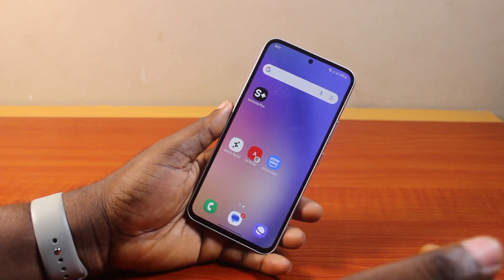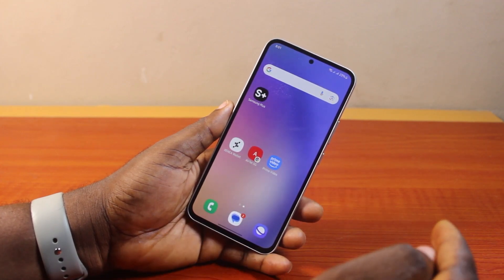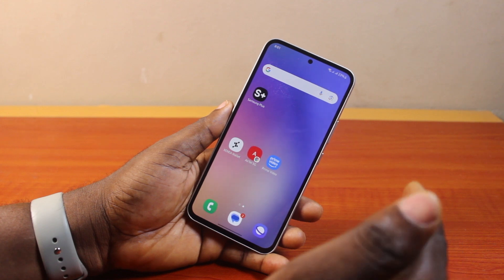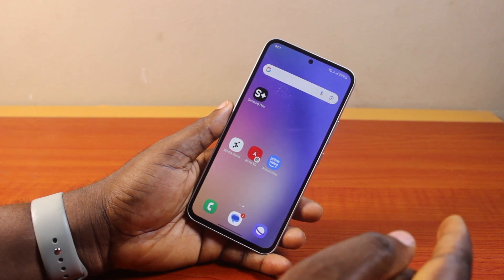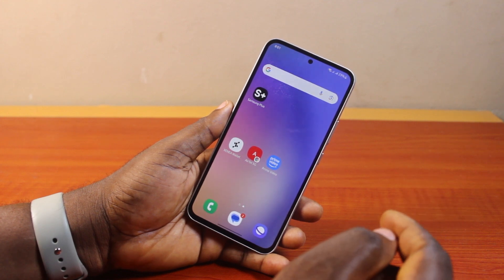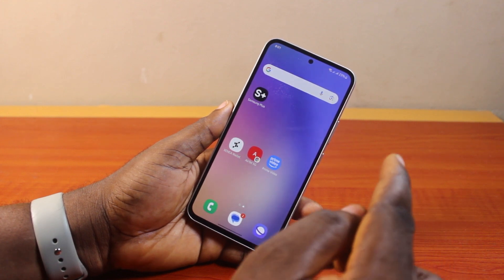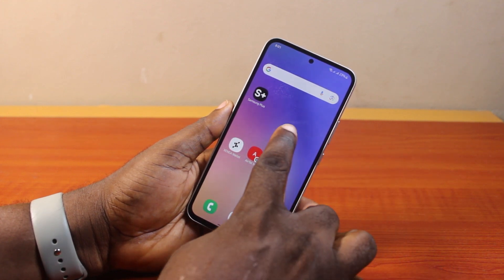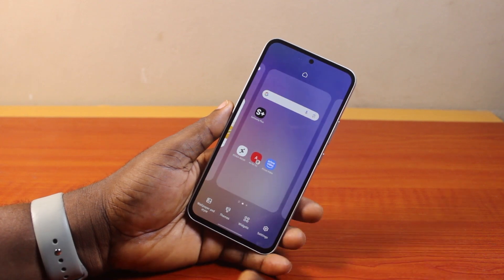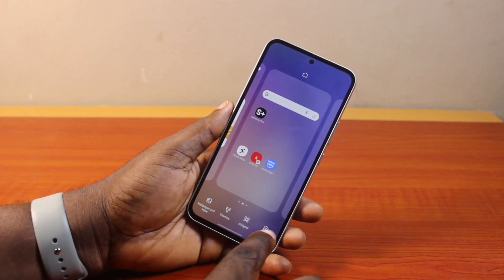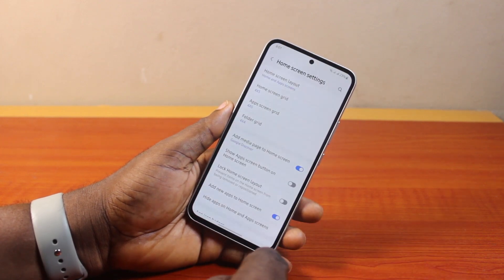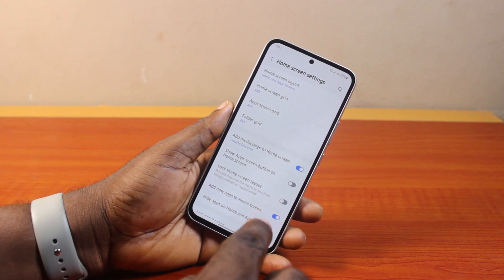Now the first thing you want to do to remove apps from home screen on your Samsung Galaxy phone is press and hold the home screen. Then once you press that, click on the settings icon at the bottom right.